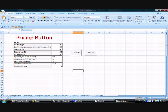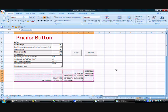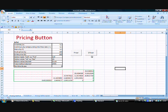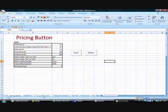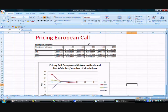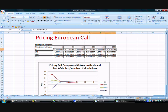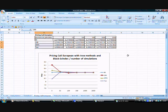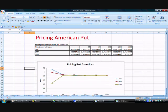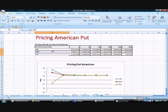In the spreadsheet I price the European call with Black-Scholes, and also with the CRR, Jarrow-Rudd, and Tian methods, and we see that the three binomial tree methods converge to Black-Scholes. Here I also price an American put using the three binomial tree methods - CRR, Jarrow-Rudd, and Tian - and we also see convergence.